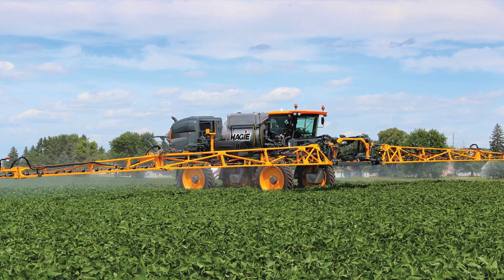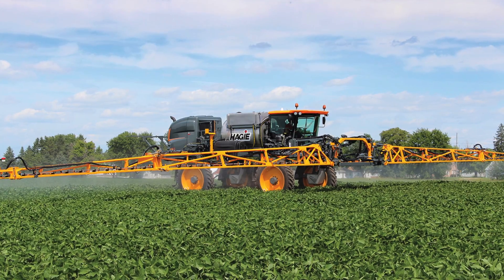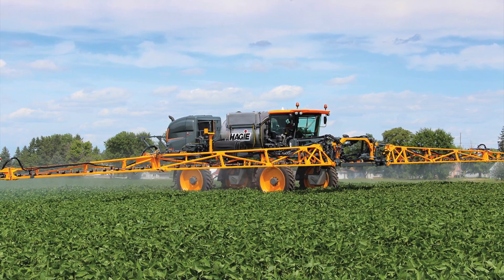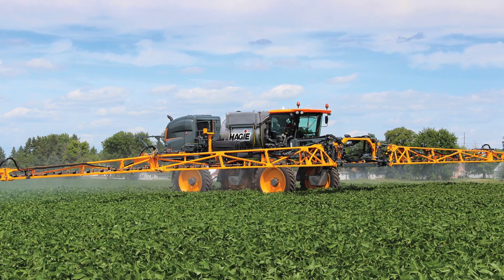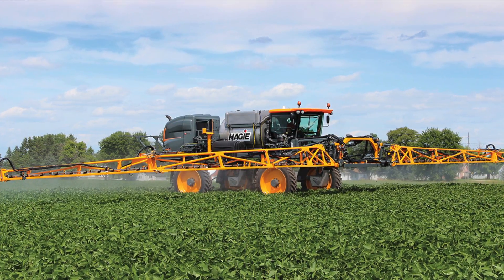Thanks for watching this overview of Raven's Viper 4 Field Computer.